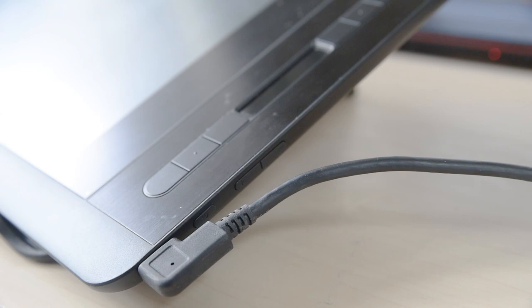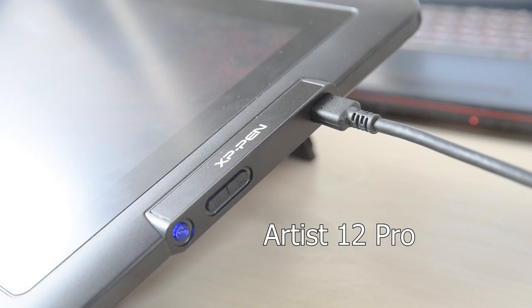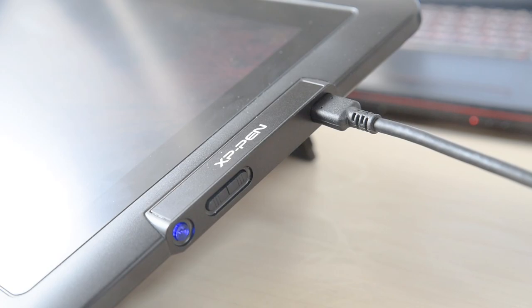The connector is also surprisingly loose. The connector on the 12 Pro goes in straight, so it doesn't cover anything up. It also has a deep socket to keep it in place.